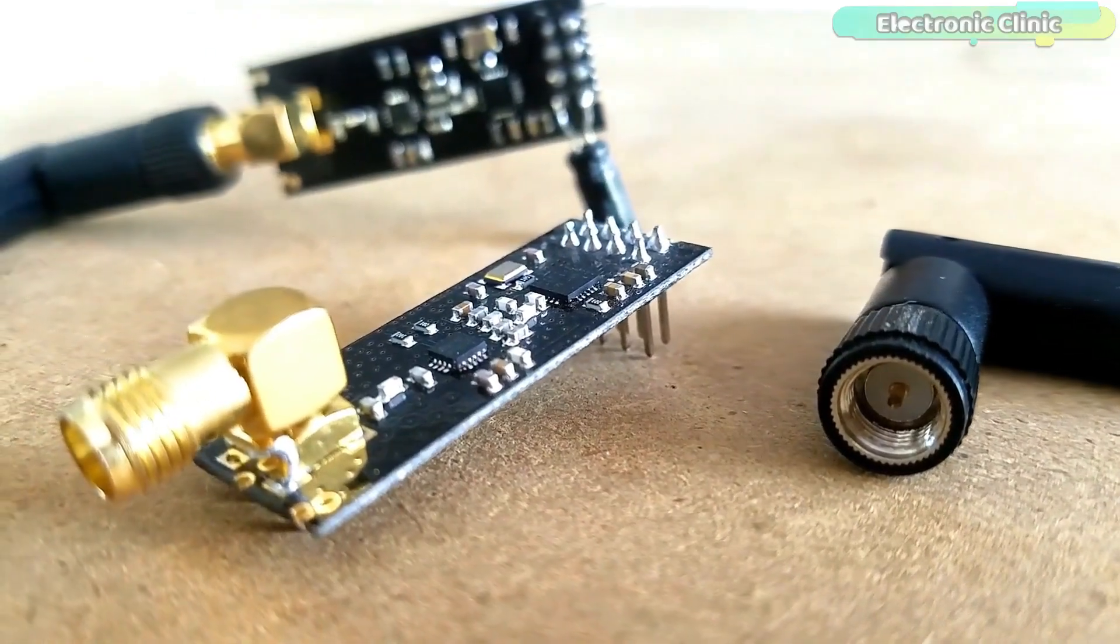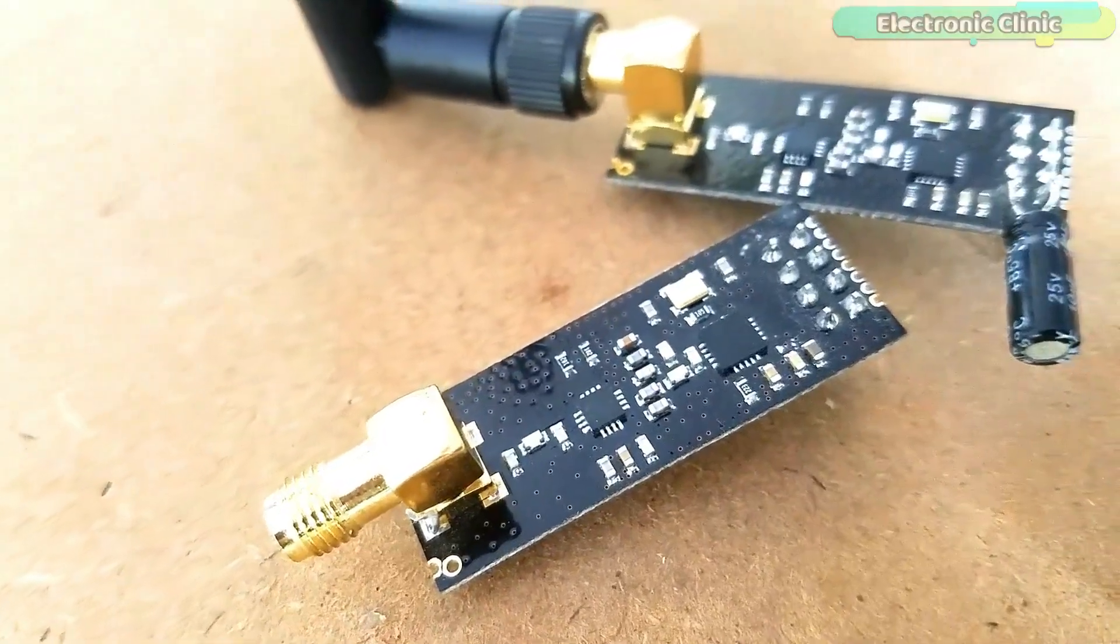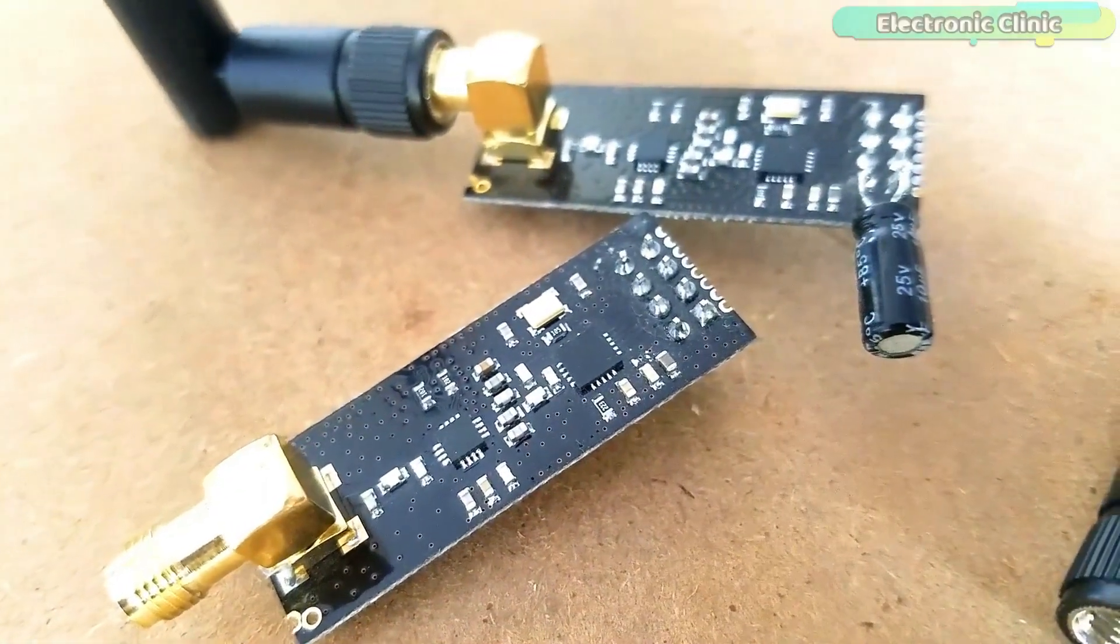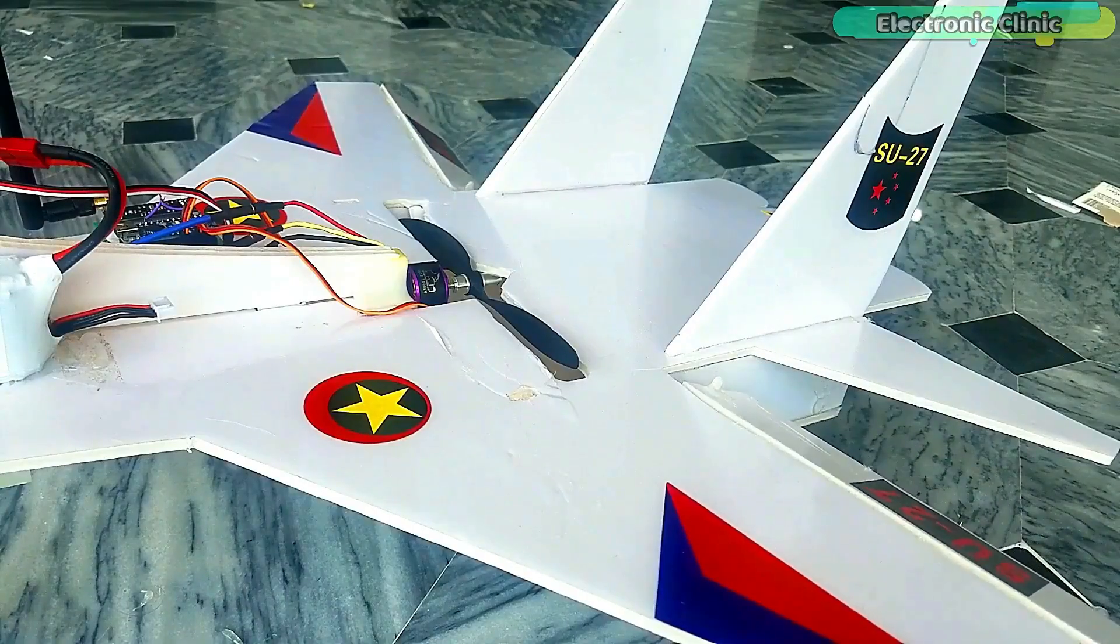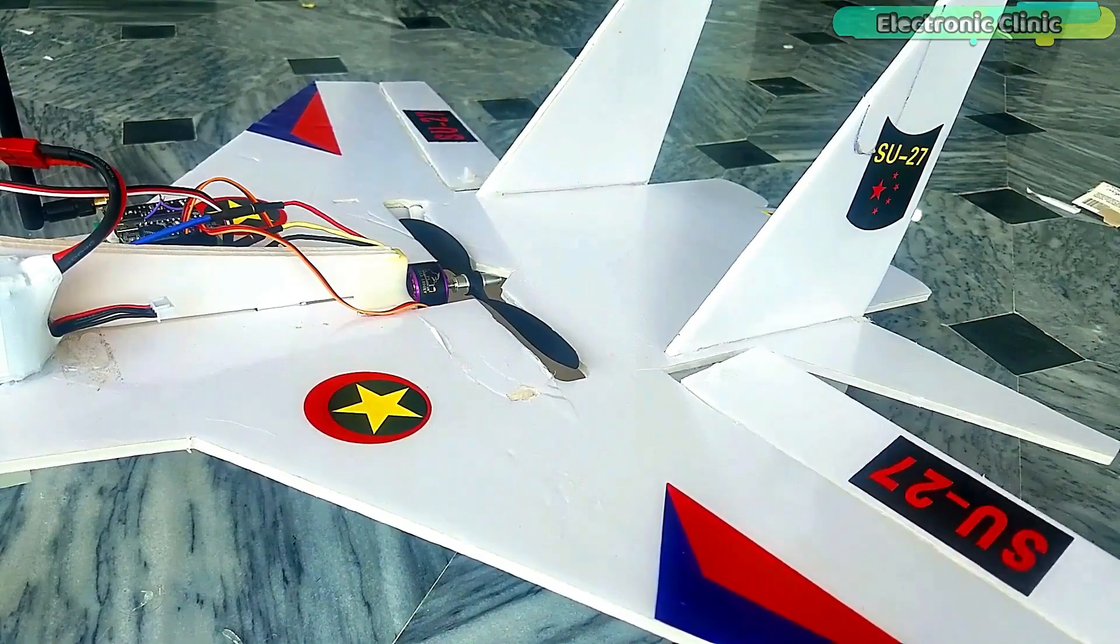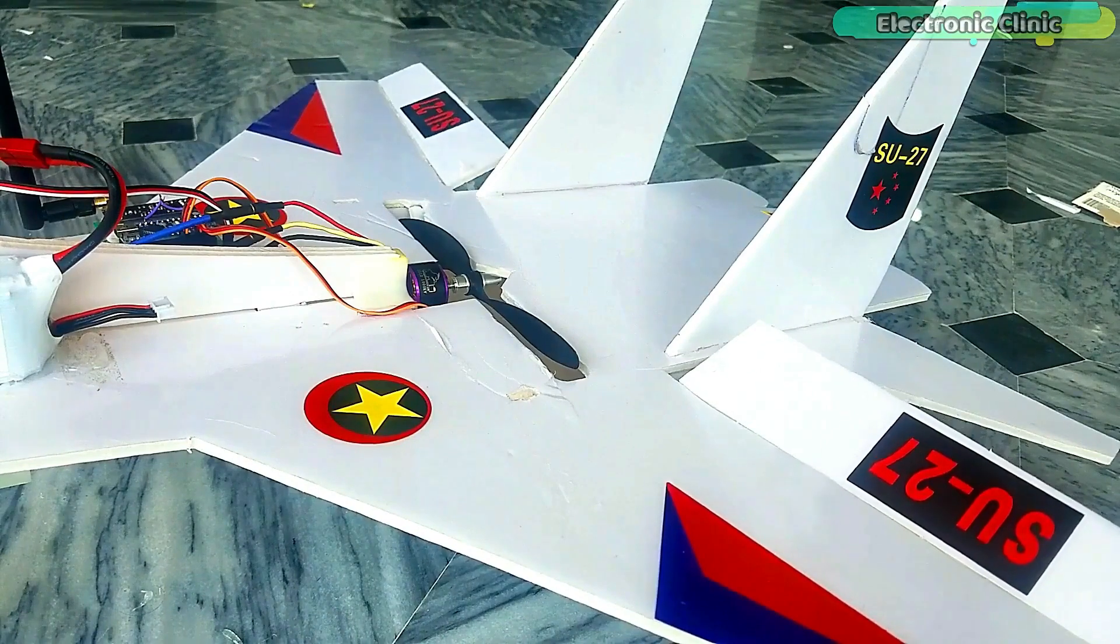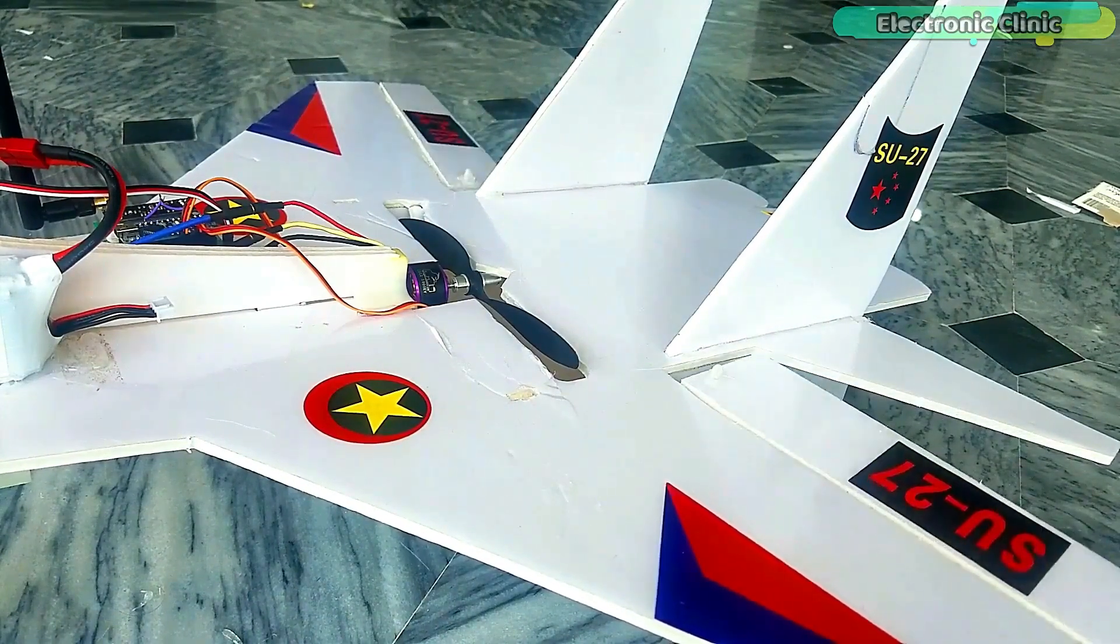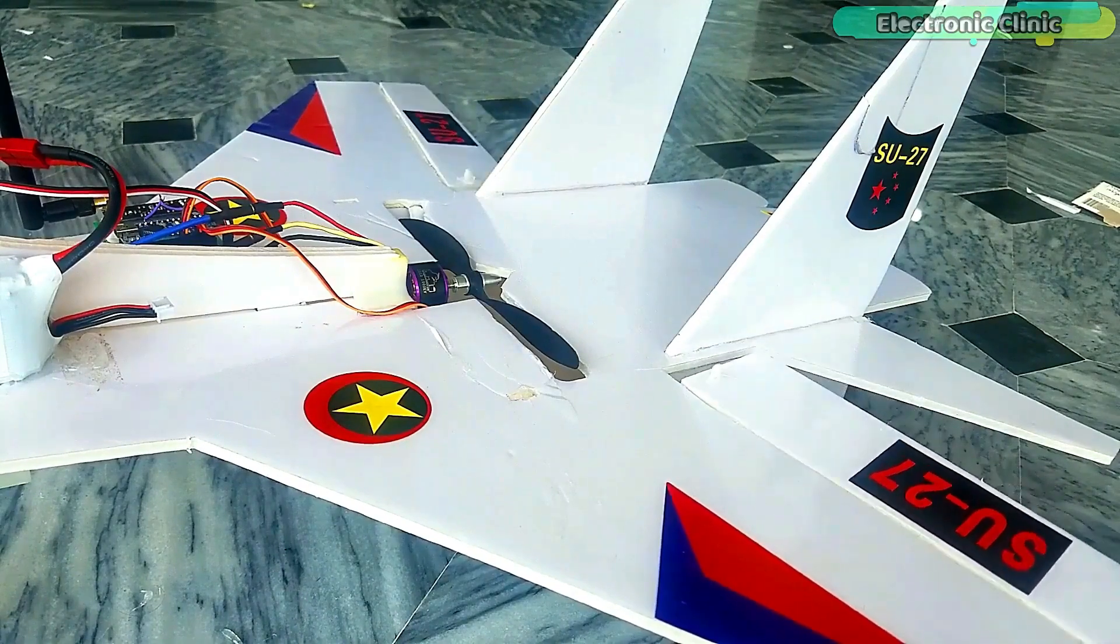The NRF24L01 wireless transceiver modules are quite famous among RC plane and RC car builders. In my last video, I designed a low-cost multi-channel transmitter and receiver for RC planes using Arduino and a pair of NRF24L01 transceiver modules.